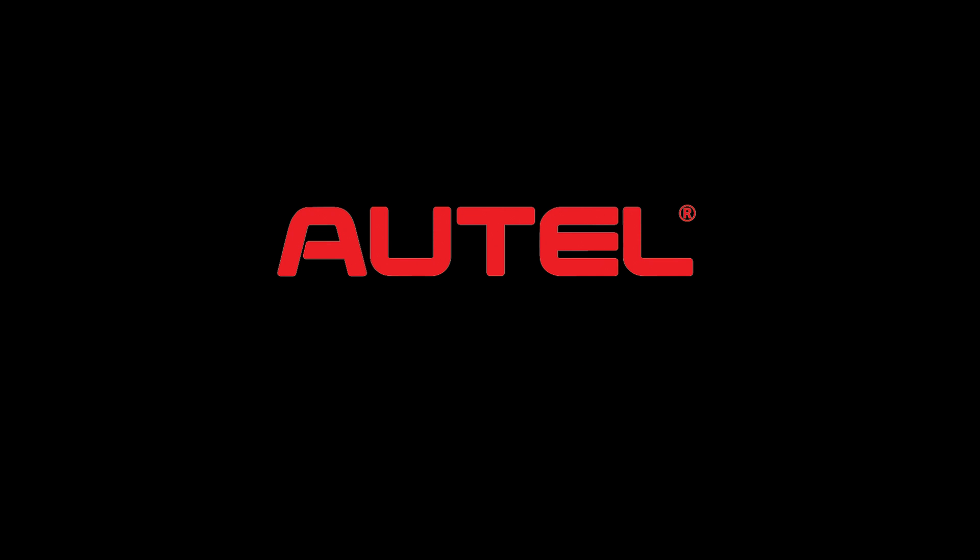This edition of The Trainer is brought to you by Autel. To see the full line of professional diagnostic tools and equipment from Autel, visit www.autel.com.